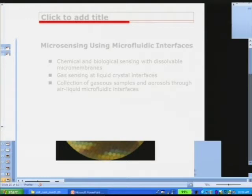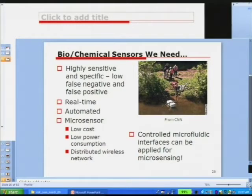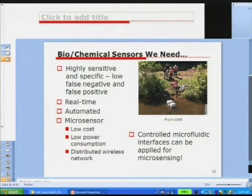The sensing topic covers chemical and biological sensing with dissolvable membranes, liquid crystal interfaces, and collection of gas and aerosol samples. This CNN 2001 picture from after the anthrax event shows FBI agents draining ponds in Maryland suspected of anthrax contamination — that took 45 days, scouring the sediment took another 45 days, and lab investigation another 45 days. This sensing process took about four months — obviously not what we want. We need highly sensitive, specific, low false-positive sensors that are also real-time, automated, and low cost. We can use controlled micro-fluid interfaces for micro sensing.